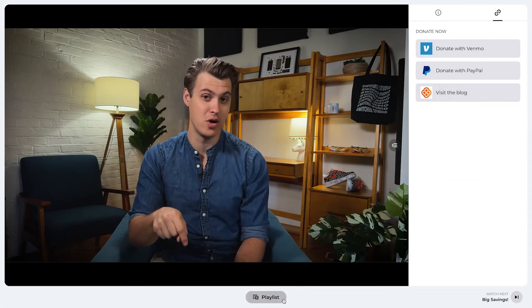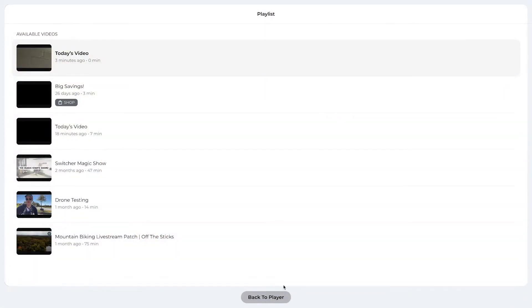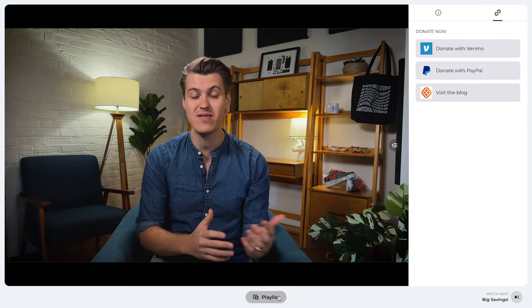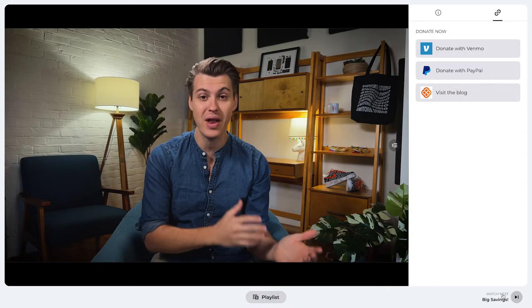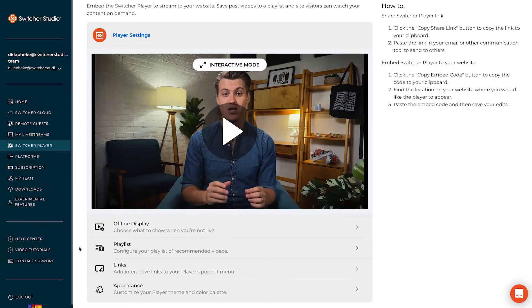At the bottom of the interactive mode, your audience can pull up a playlist of your past Switcher Player streams, letting you control the content they watch next instead of having to go through a video platform like YouTube or Vimeo.